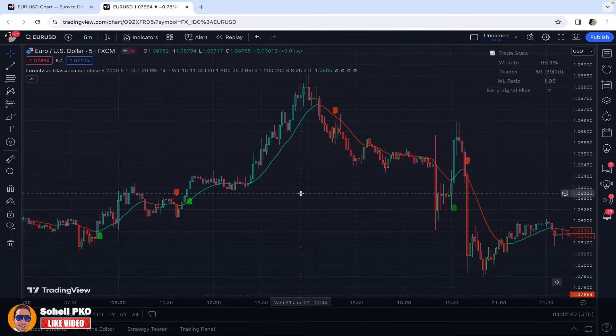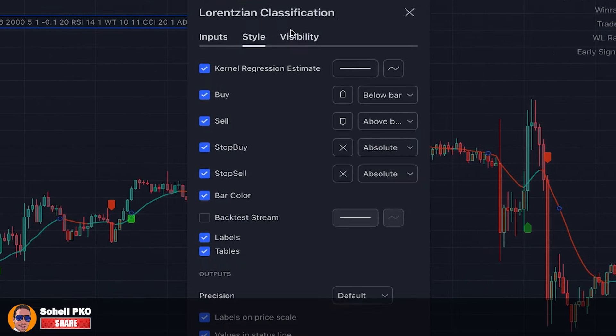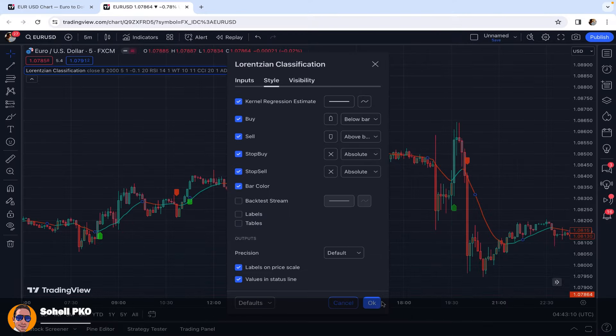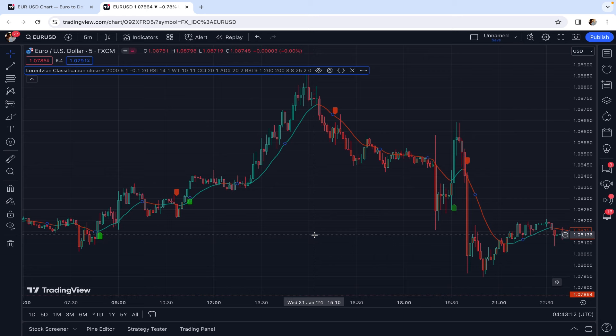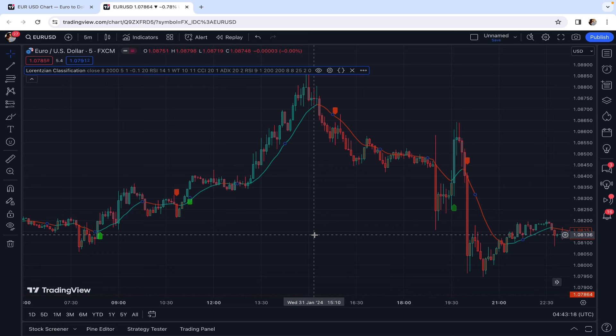For our strategy, we only need the buy-sell signals. So we go to the settings of the indicator, and in the Style tab we remove labels and tables, which we don't need. This is a very powerful and advanced indicator built on a machine learning algorithm. I have a complete guide on this indicator — the link is in the description, and I recommend you watch it later to learn how to use it effectively in trading.